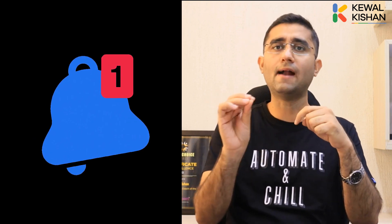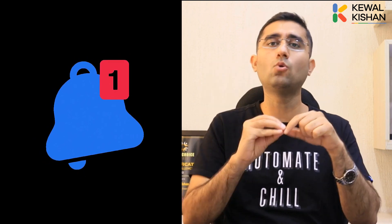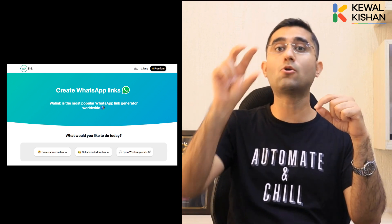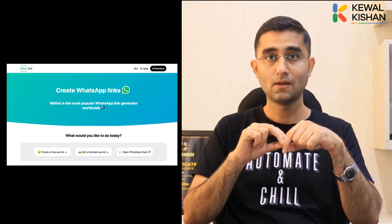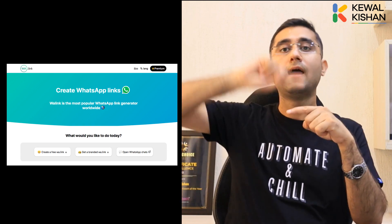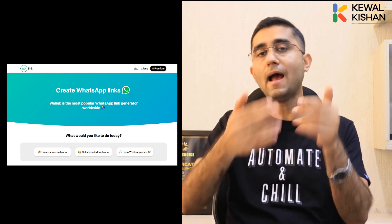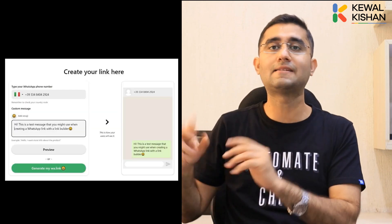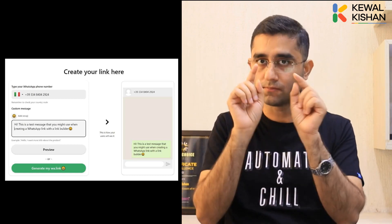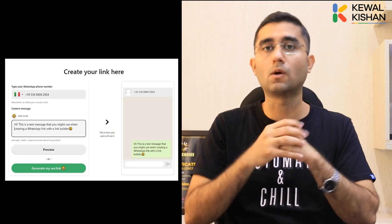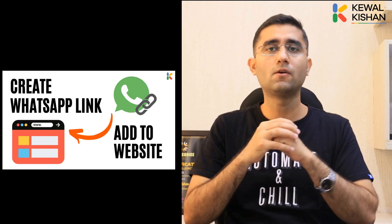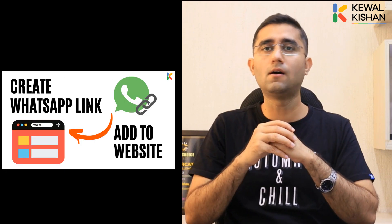There is also another free tool called WA.link, through which you can add a WhatsApp link on your website. Instead of filling a form, people can click the WhatsApp link, which opens WhatsApp Web, and they can directly send a message like 'Hi, I need to know more about the services' straight to your WhatsApp. I've added another video showing how to create WhatsApp links in your business.